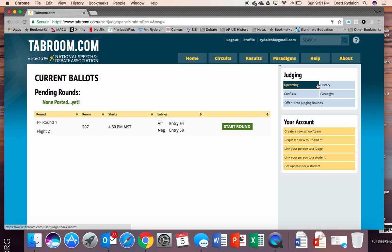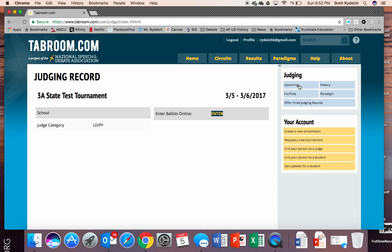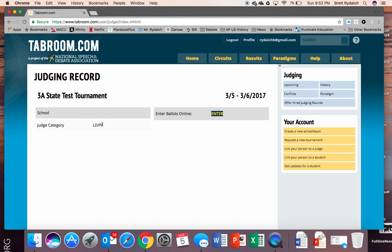Now you will see on the right hand side some judging options. You can see any upcoming ballots and so in this case I've only been assigned to one but you can see that I've been put in the judge category elder public forum. So if you're curious about what category or what judging pool your coach puts you in that is a great place to find out.